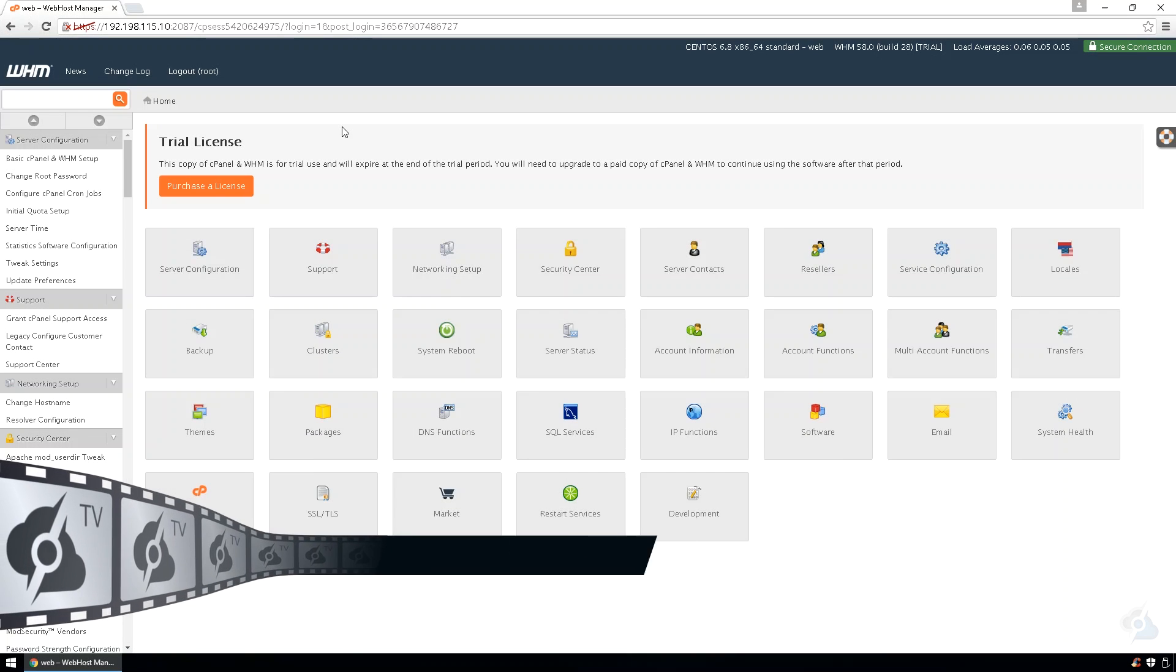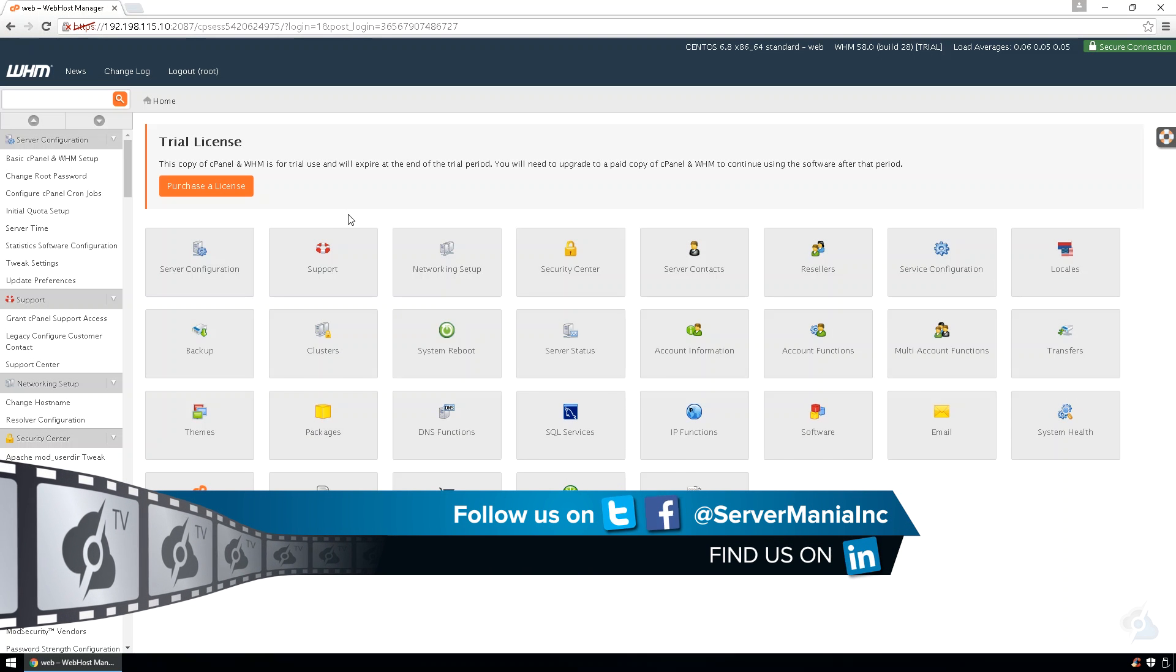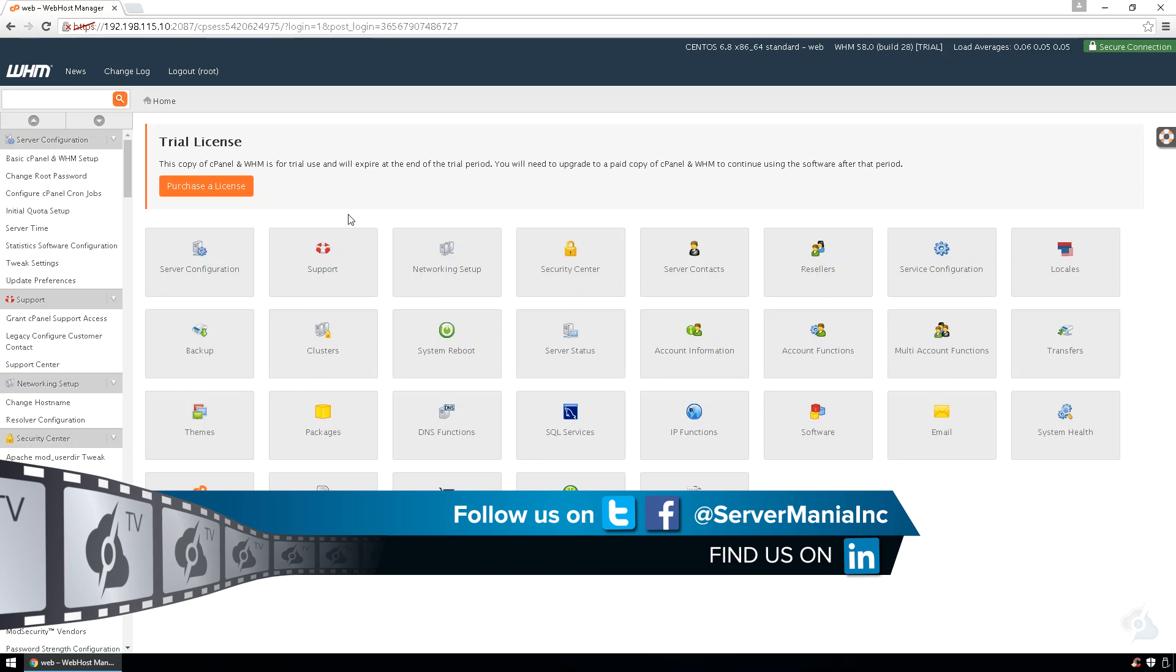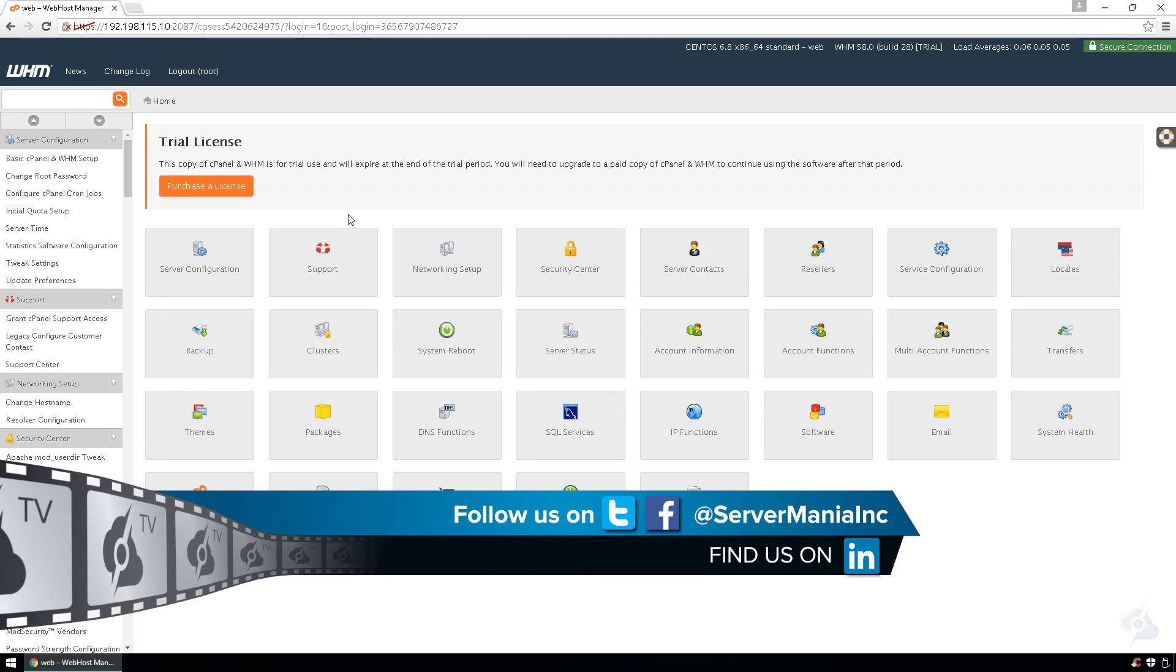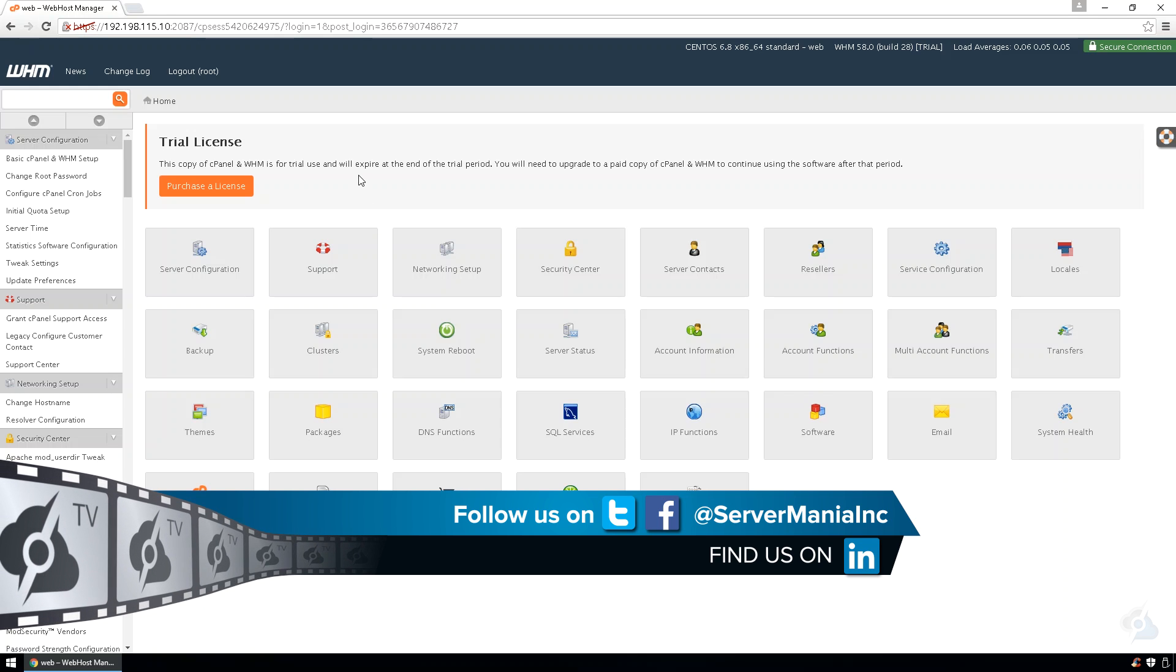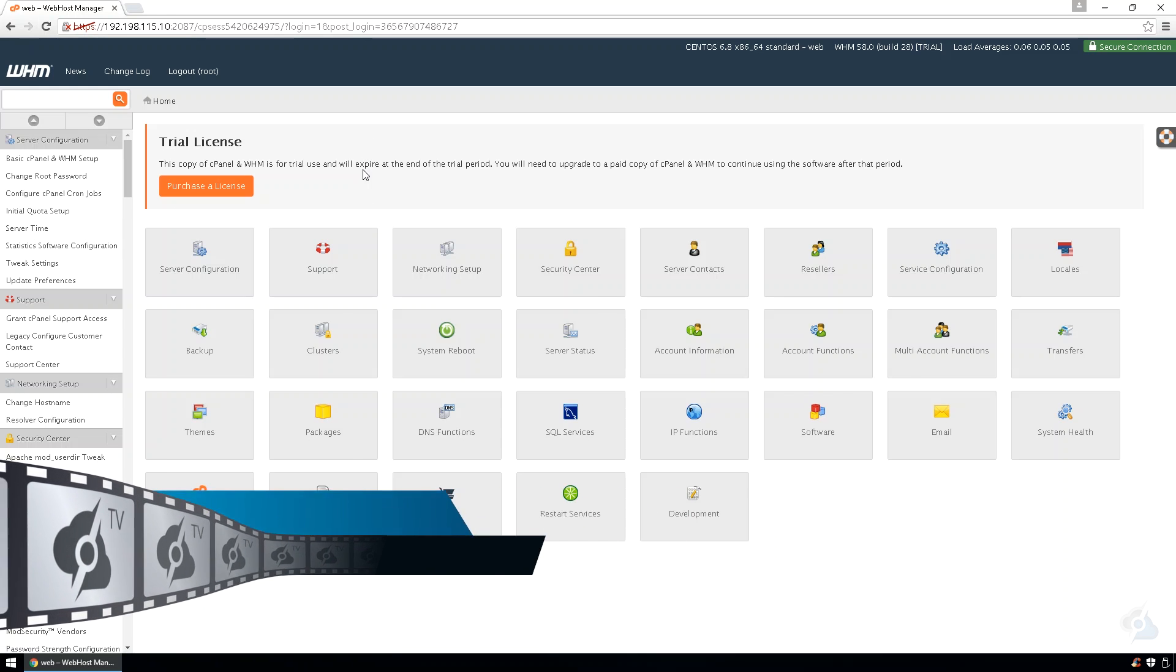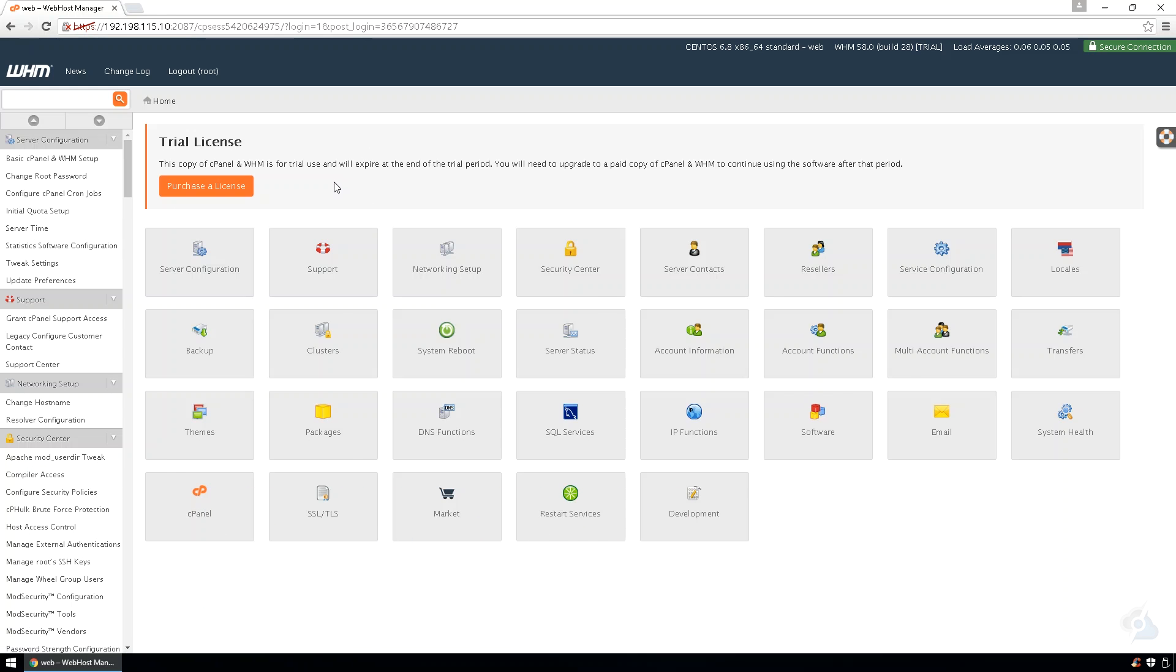Hey everybody, Andrew Horton here at Servermania.tv and today I'm going to show you how to set up your DNS servers within WHM. If you've been following along on Servermania.tv, there's other tutorials just like this.